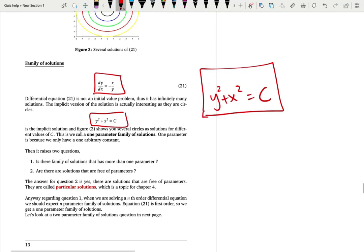We say we have a parameter — the parameter is c, the unknown parameter. This is a one-parameter solution because we have one c that we don't know. Usually a first order differential equation has one unknown parameter, one arbitrary constant. A second order differential equation will have two parameters — a two-parameter solution. The general solution for a third order differential equation will have three parameters: c1, c2, c3. So an nth order differential equation will have n parameters in the general solution.